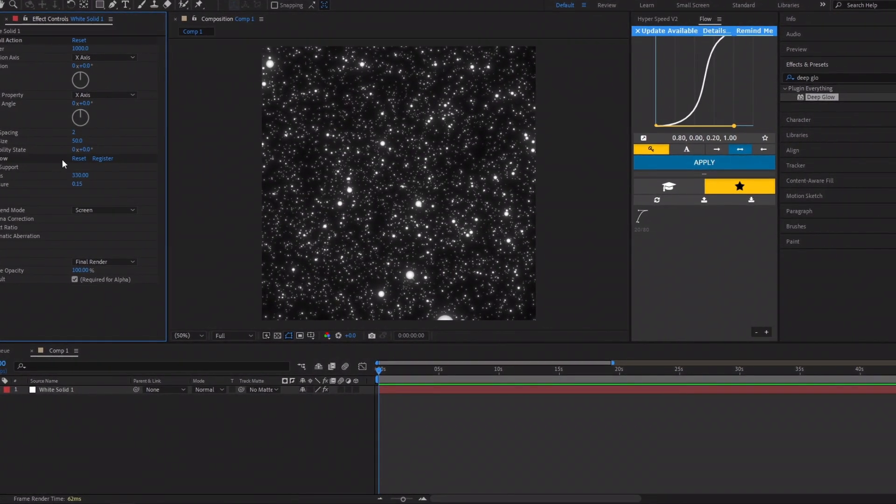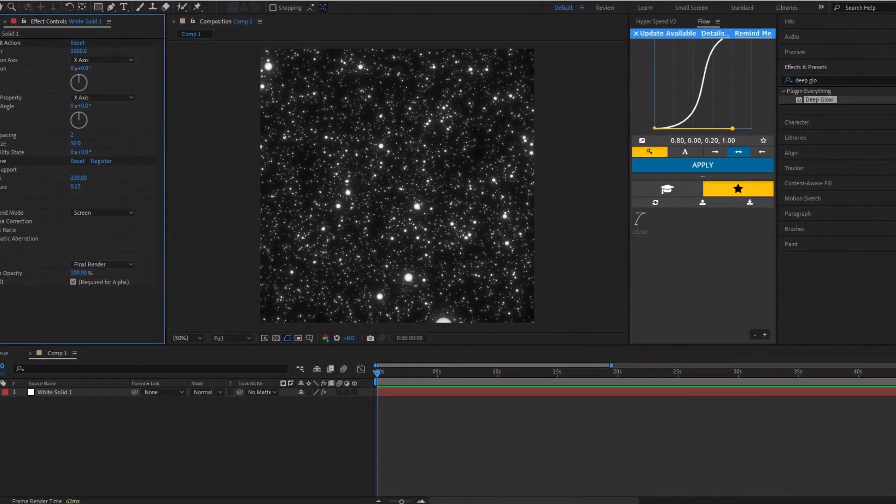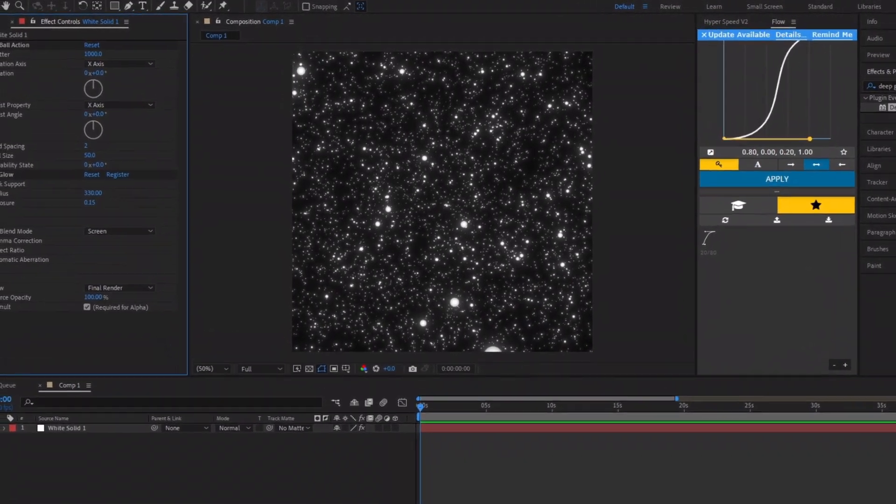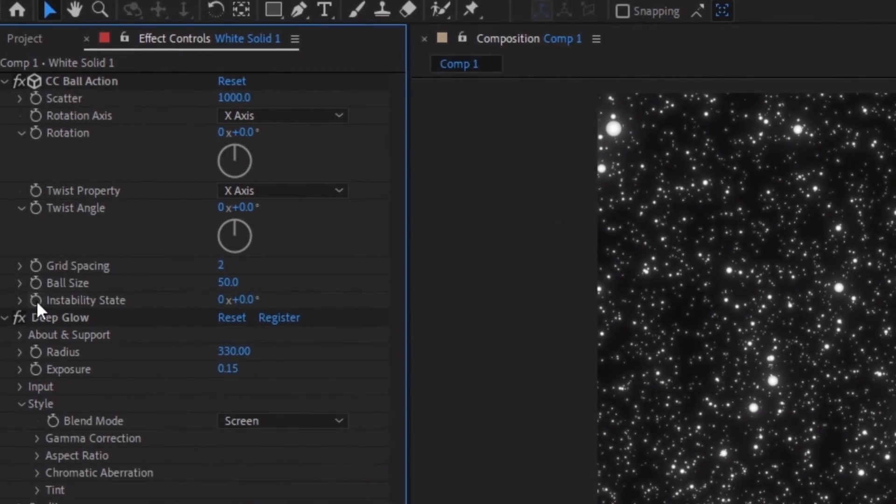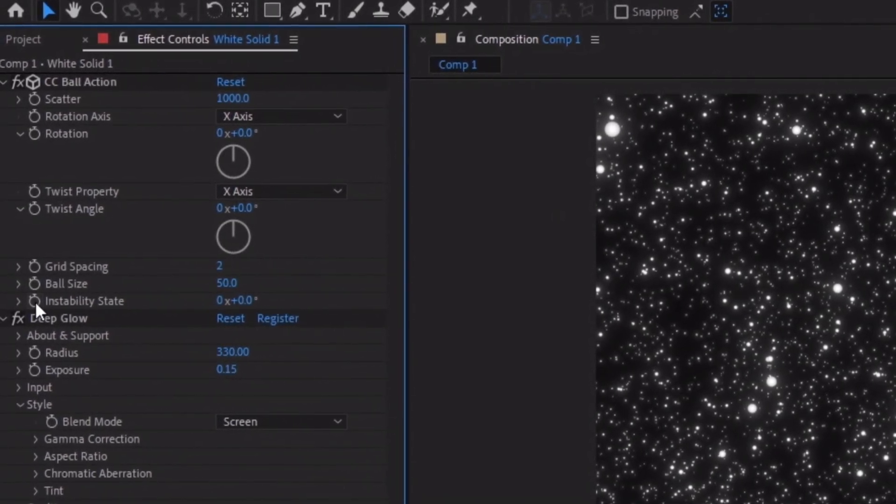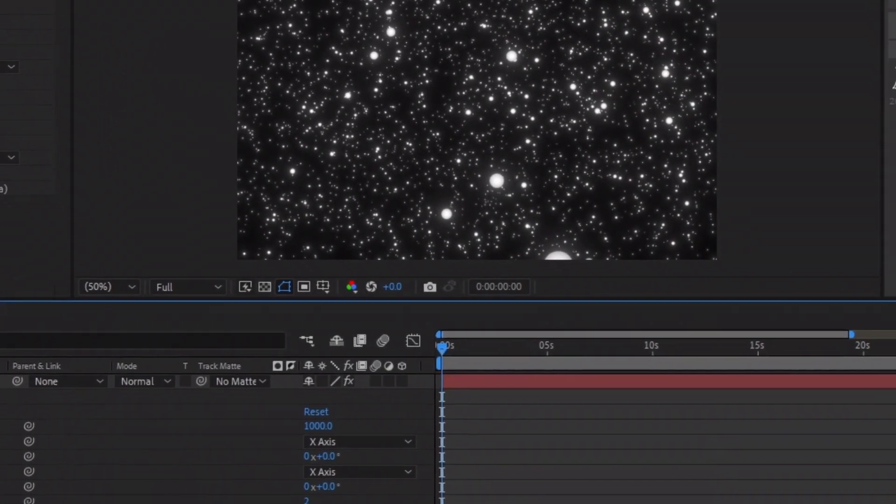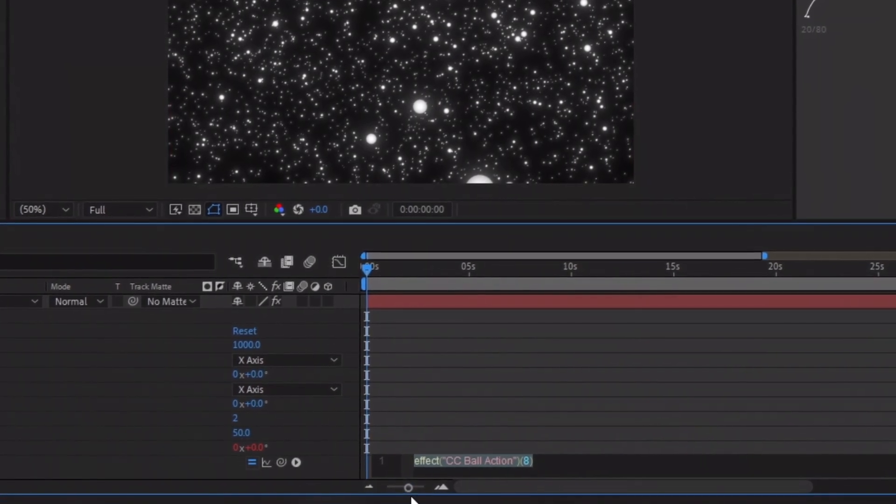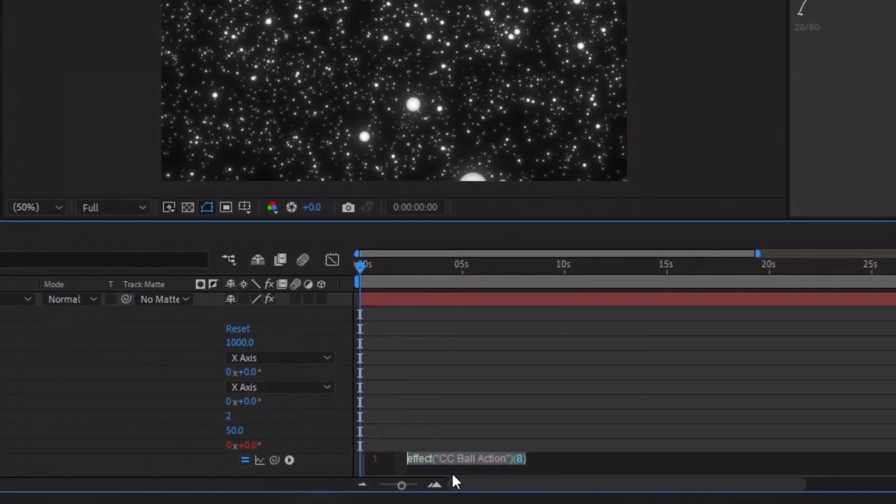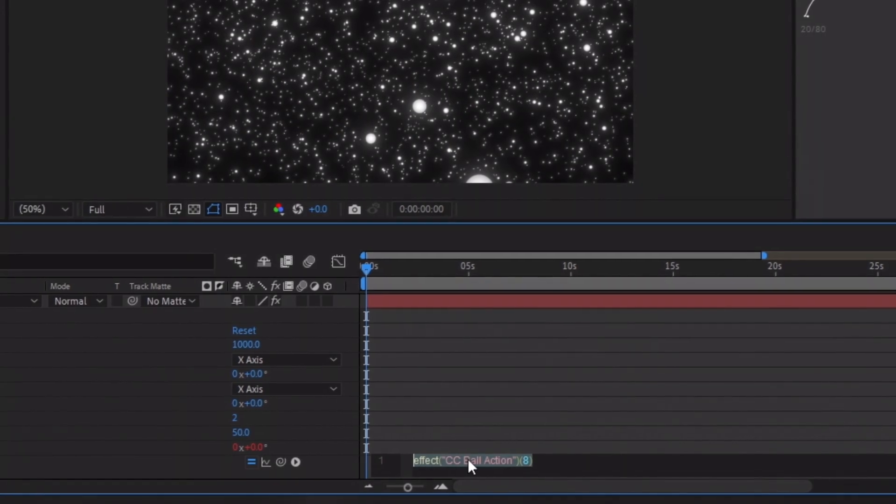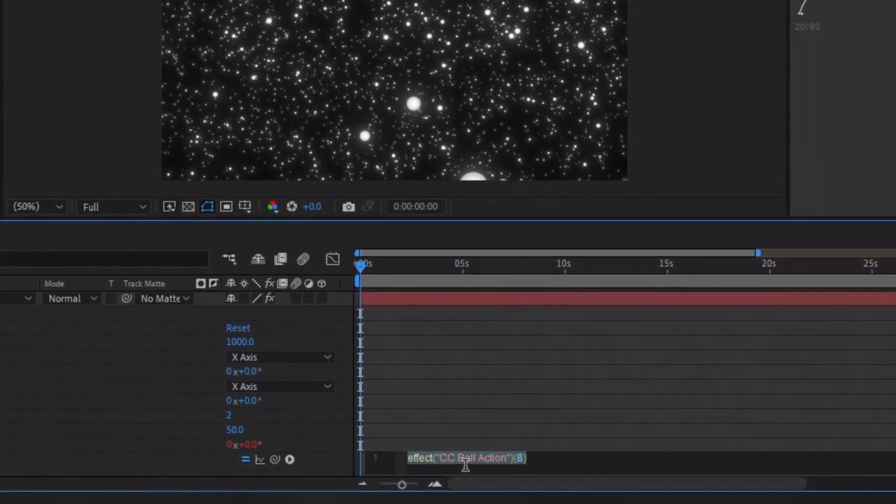Right now, it's not moving and looks like an image. Let's change that by holding Alt on your keyboard and clicking on Instability State. This will enable expressions for the effect. We'll use this to constantly change the instability state value while the composition is running, without needing to create multiple keyframes manually.